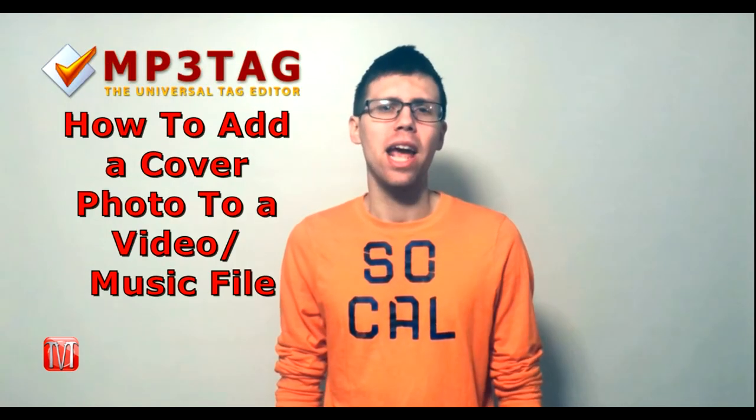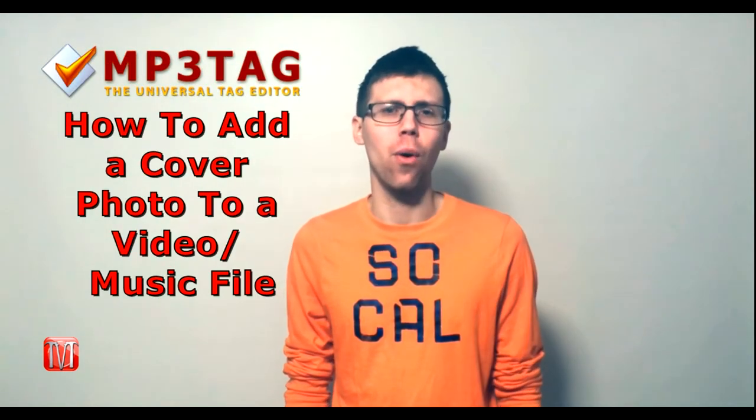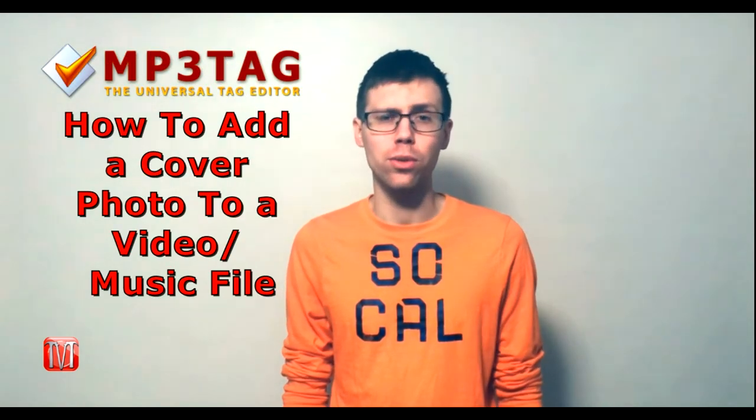Hey everybody and welcome back to another episode of Mag's How To Videos. For today we are going to go over how to use MP3Tag to embed a cover photo onto a video slash music file.